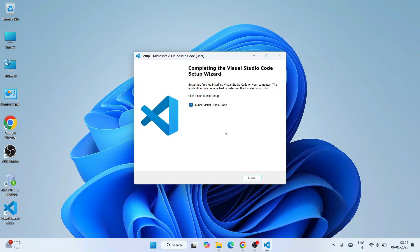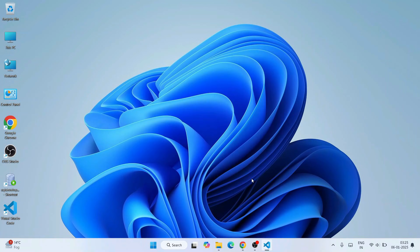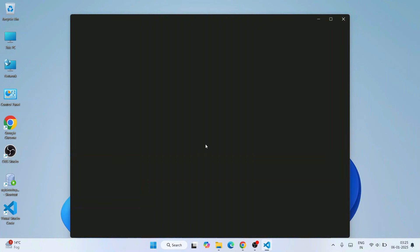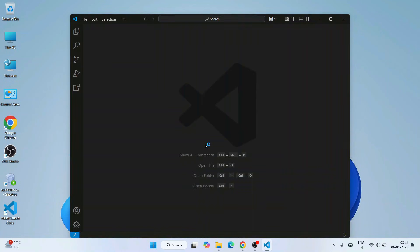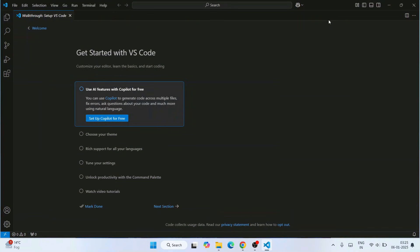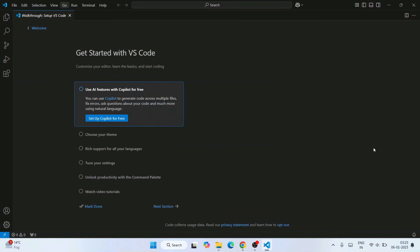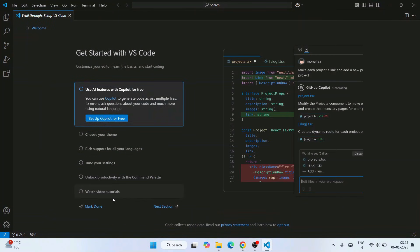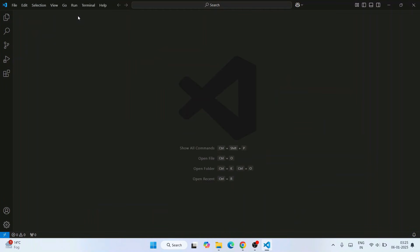Now you can see that Visual Studio Code is directly installed. The launch Visual Studio Code option is enabled. Click on finish. That's going to launch our Visual Studio Code. Let's maximize it. This is the interface of Visual Studio Code when you install it for the first time. Now what I'm going to do is, I'm going to close this.